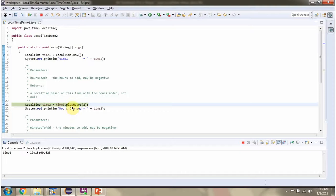Then I am calling the plusHours method passing 2. This method adds 2 hours to the current time.